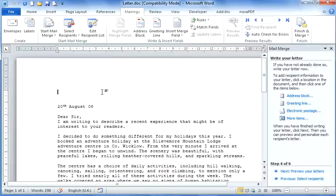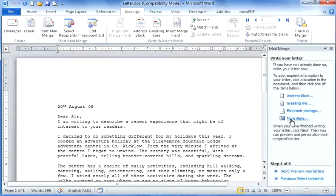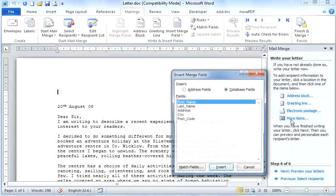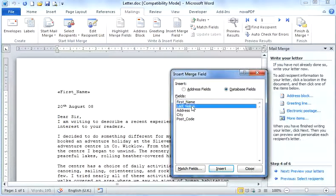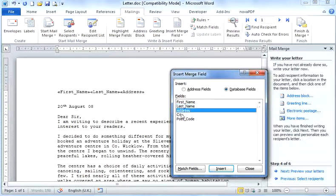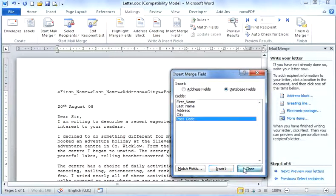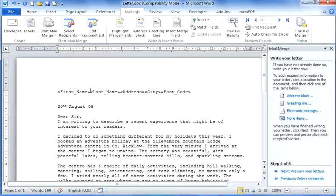Now this is where we're going to be putting in the fields so you know where the name and address is going. Over on the right-hand side, we're going to choose more items. We're going to double-click each of these options and then space them out.